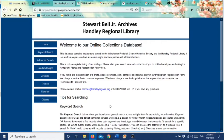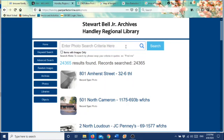This is just telling you what our online data collections are. So we're going to go into Photographs. And here is the search engine for Photographs.